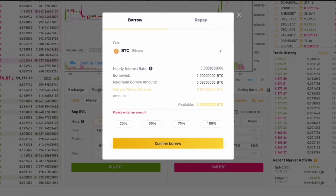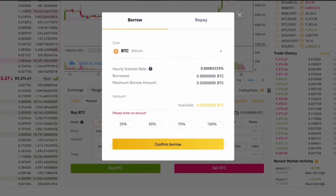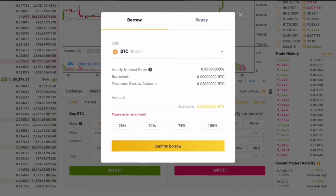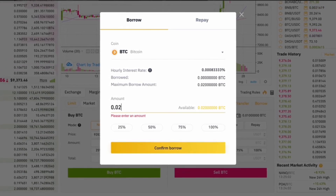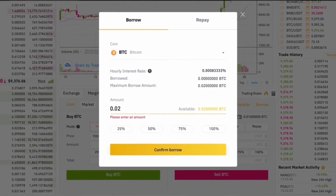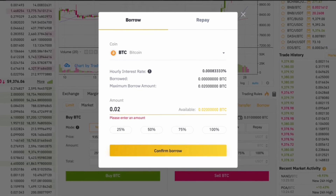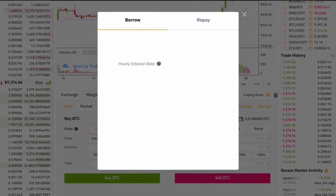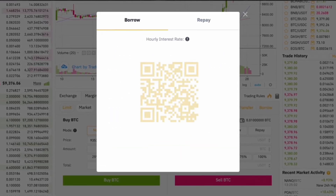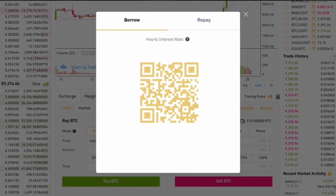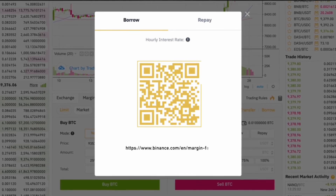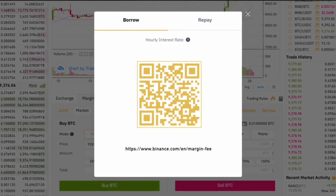Understanding margin levels is crucial for managing your risk in margin trading. The margin level reflects how much equity you have in relation to the borrowed amount — essentially, it tells you whether your position is at risk of being liquidated. If your margin level falls below a certain threshold, Binance may initiate a liquidation of your position to cover the borrowed funds. Monitoring this level is key to managing risk and ensuring you don't lose more than your initial investment.